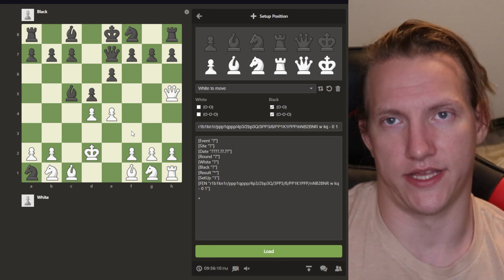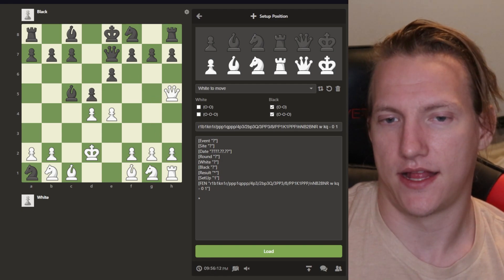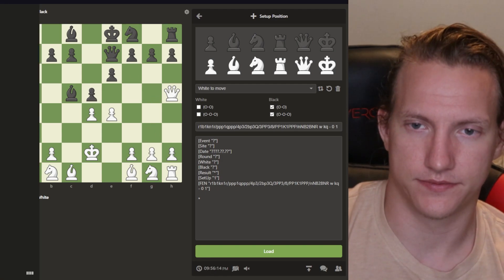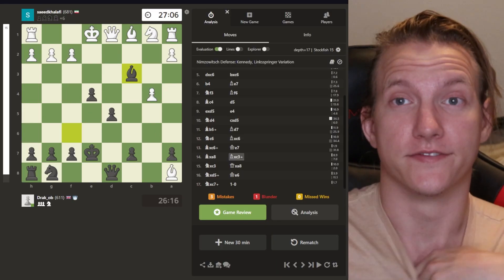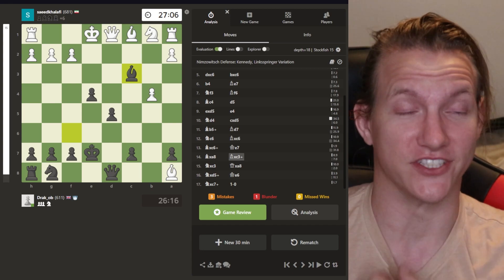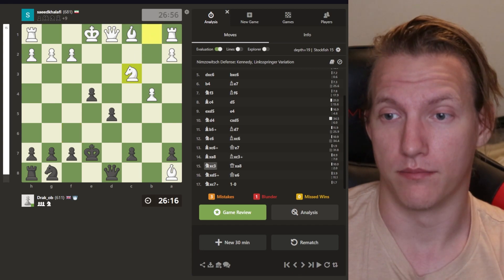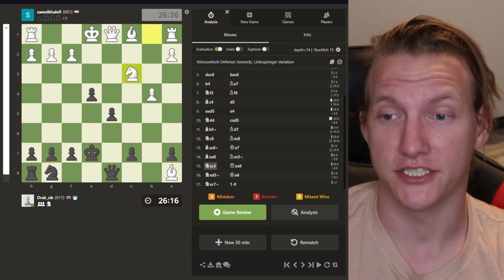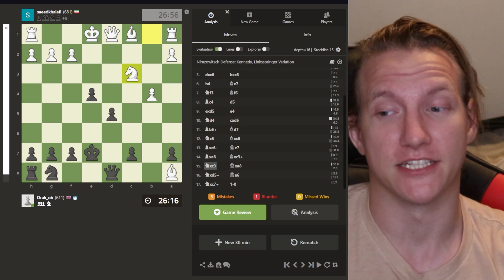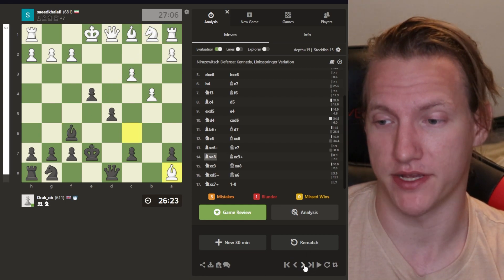But then just randomly in games, let me see if I can find one. Here, here's a good one. You see it? You see it coming? It's in four moves. Boom, takes the bishop. That's painful.